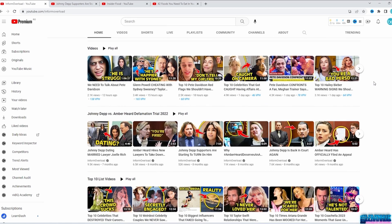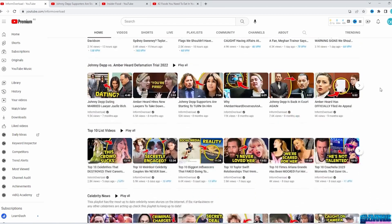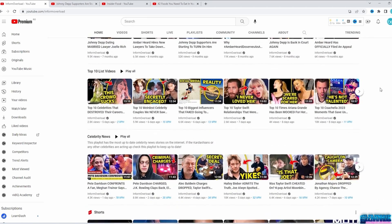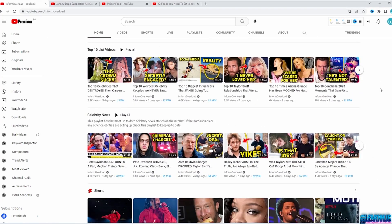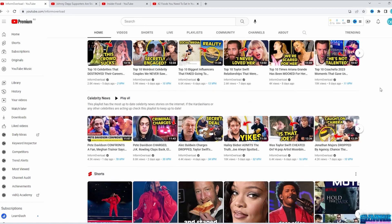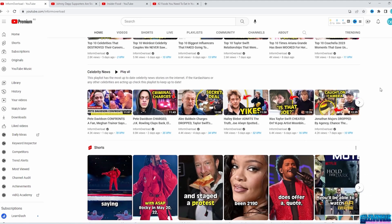Take a look at their titles and thumbnails — you just want to click on each of them. You can make videos about celebrities covering money, scandals, relationships, their homes, cars, wealth, and so on. Try to narrow the niche as much as possible.